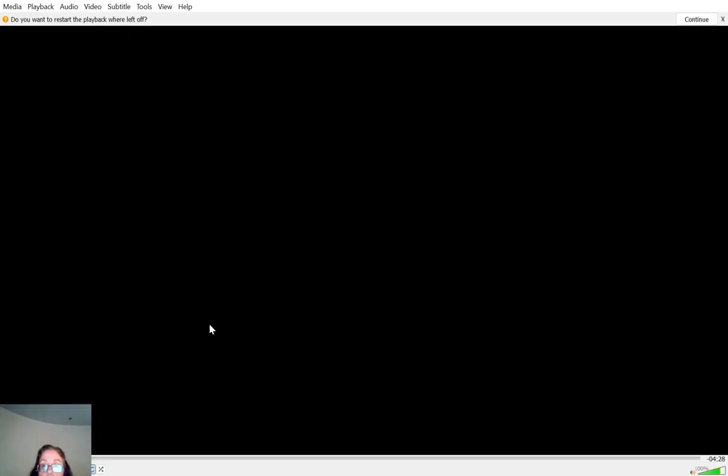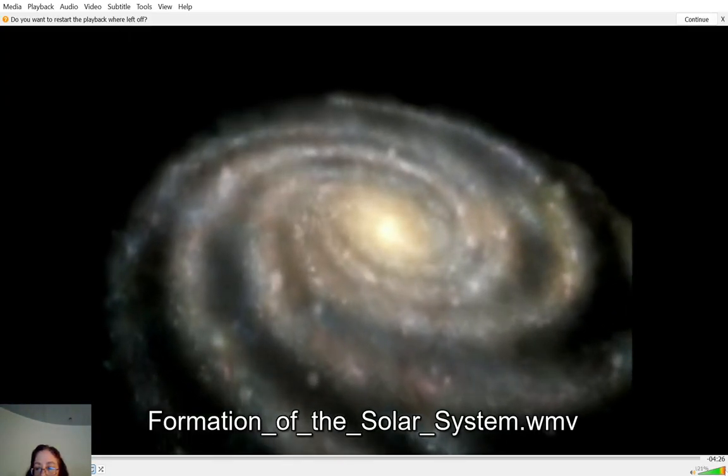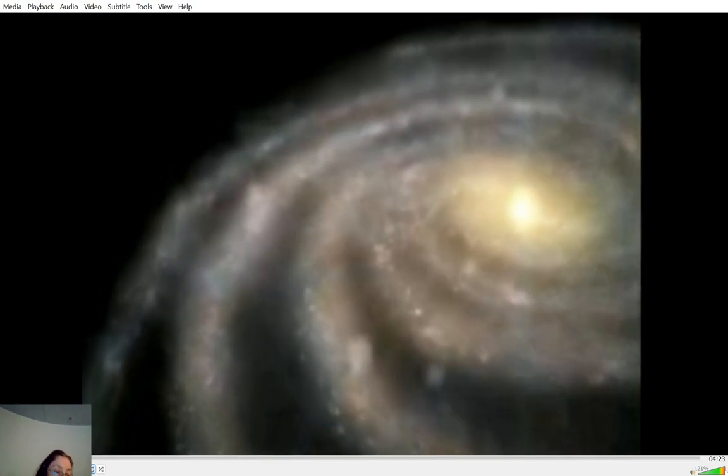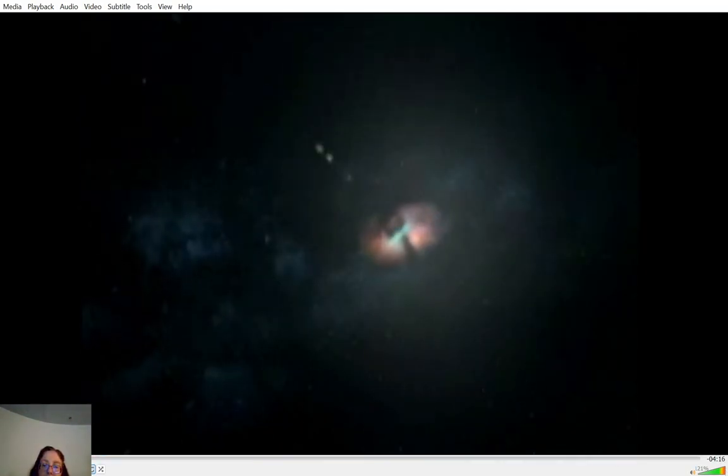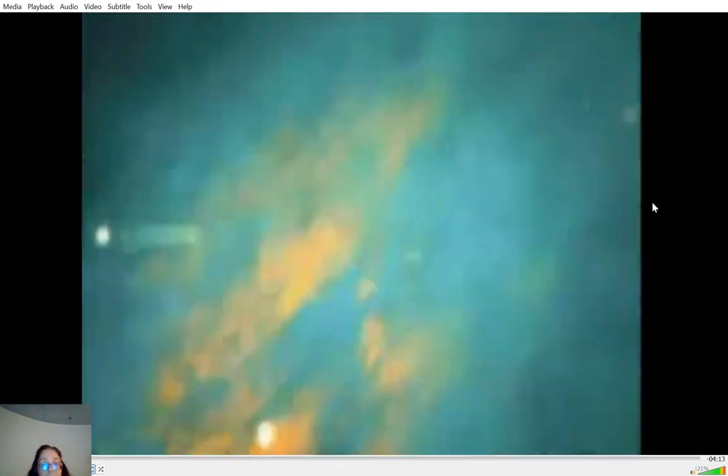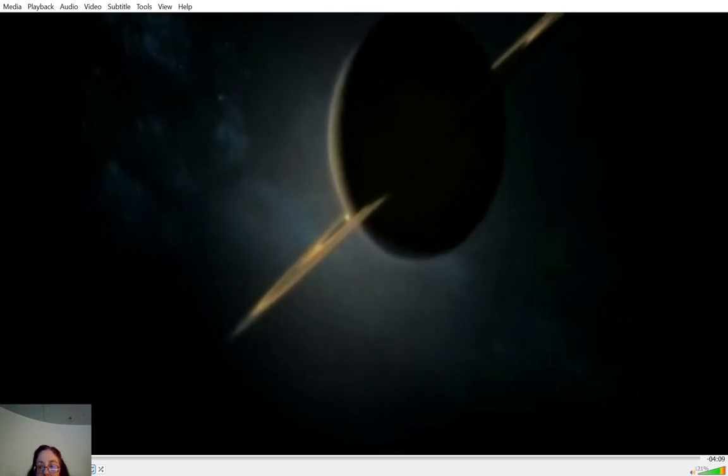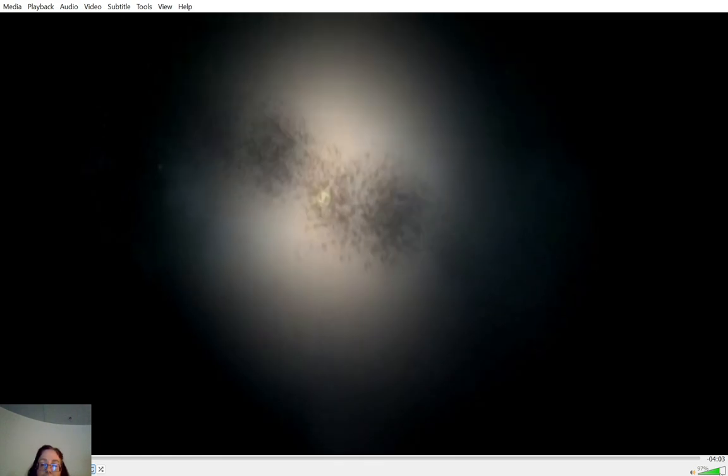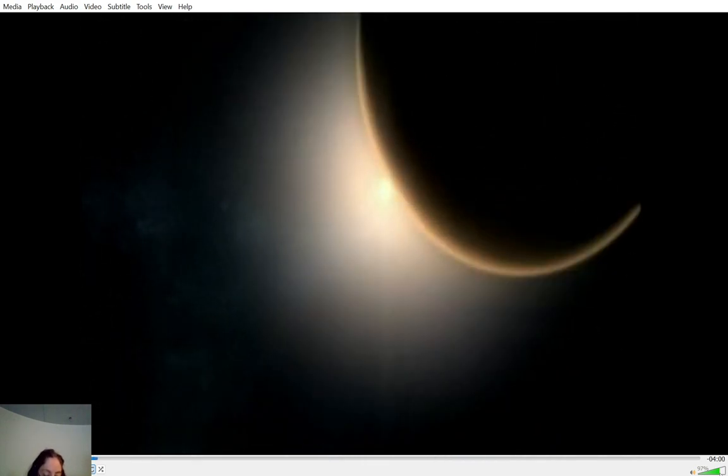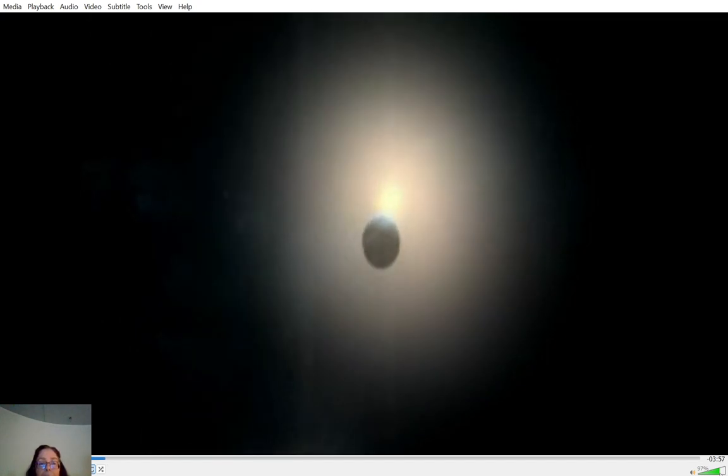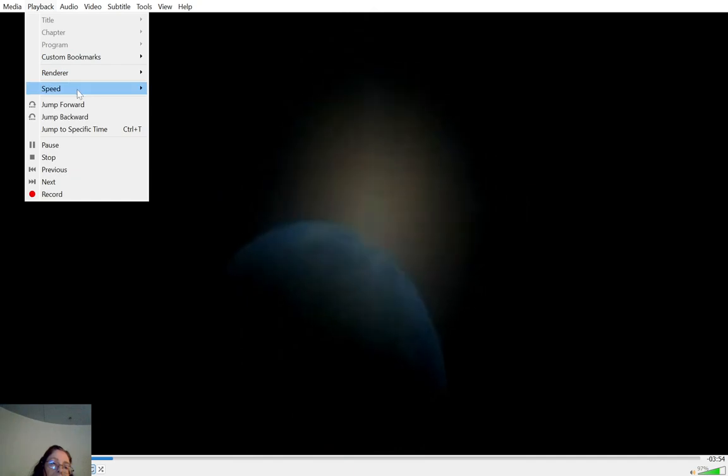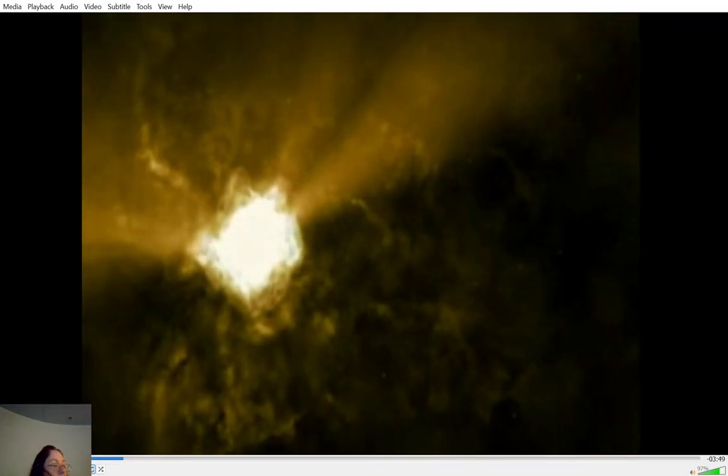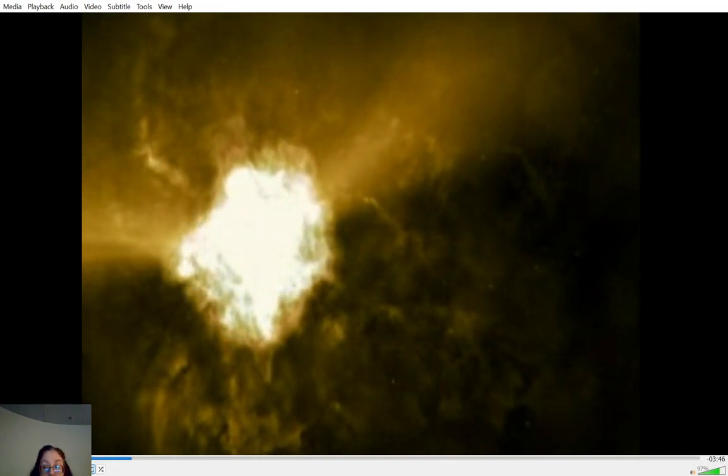This one. Our solar system, the place we call home, lies about 26,000 light years from the center of our galaxy, the Milky Way. Or around two-thirds the way up, the story of how these huge planets came to be orbiting an average yellow star is 4.6 billion years long. And since we don't have that much time now, I'll speed it up.